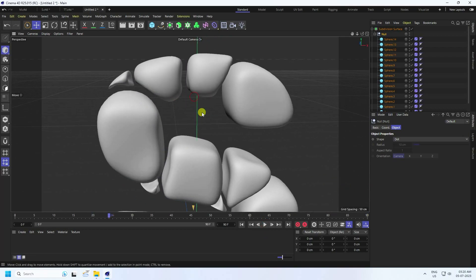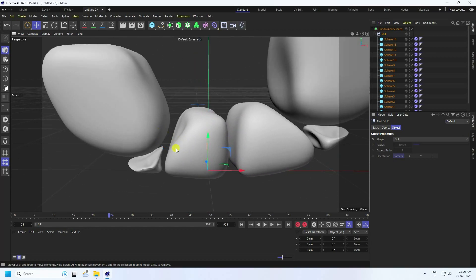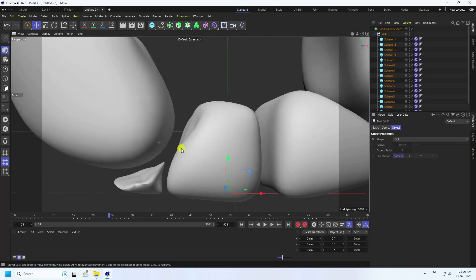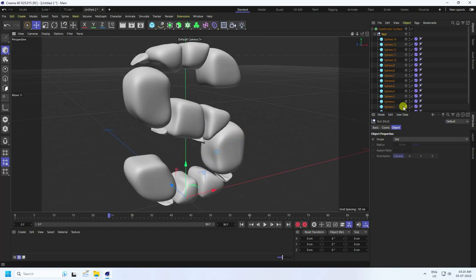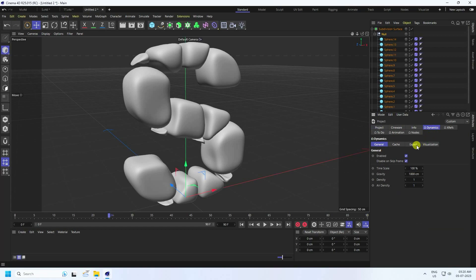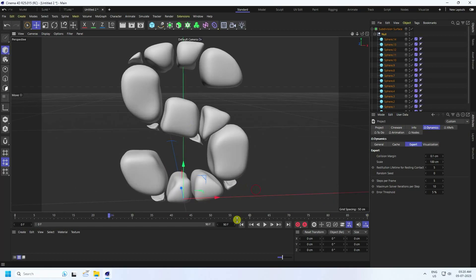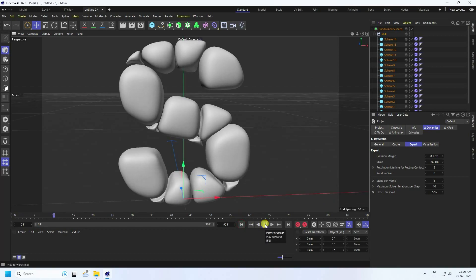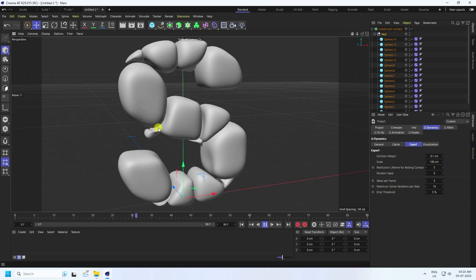I change this setting — see guys, there's too much spacing on collision, it's not correct. So decrease your spacing. Go to Mode and Project, then go to Dynamics and Expert. Collision Margin I set to 0.1. Go to back and play. See guys, that's my really cool soft body effect — it's really good.